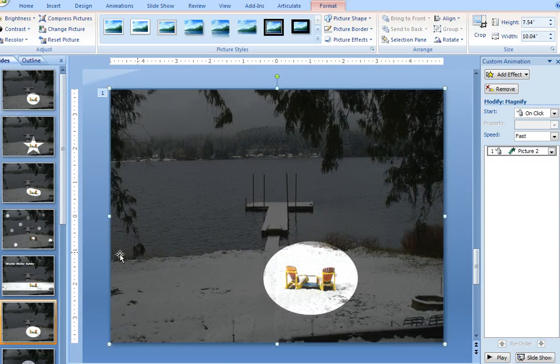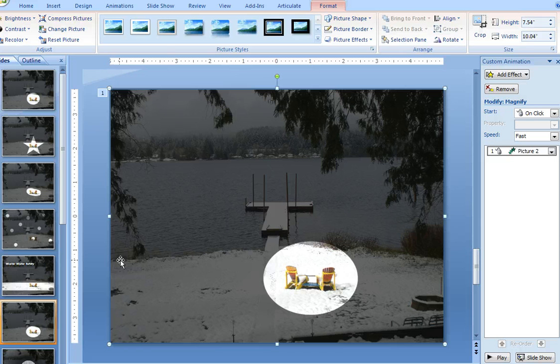So you can animate this as well, and there you go, multi-focus spotlight effects in PowerPoint.